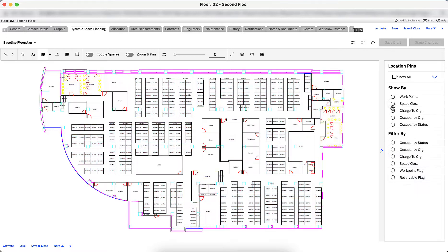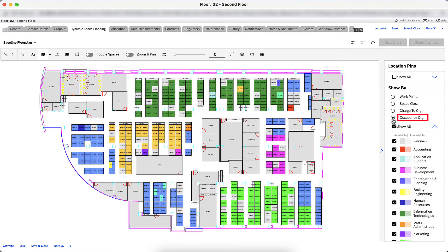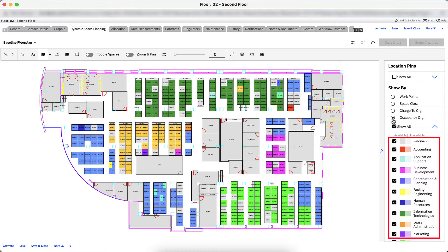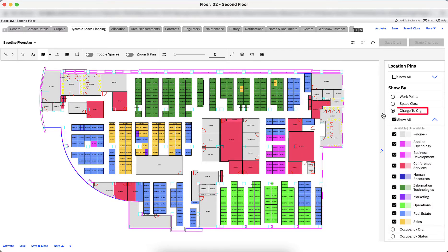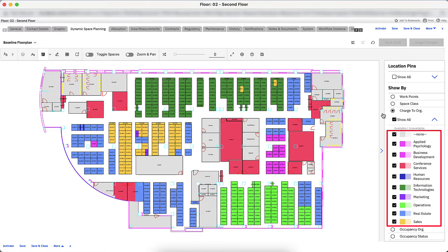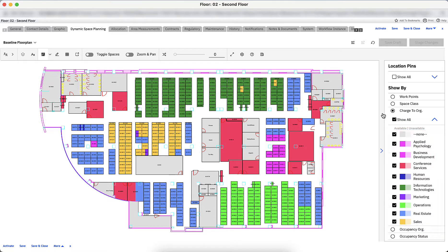Clicking the Occupancy Organization filter identifies which spaces are allocated to specific departments within the organization. Clicking the Charge to Organization filter identifies which departments are financially responsible for the use of each space. This is something that can be established for each space within Tririga through chargeback allocations.